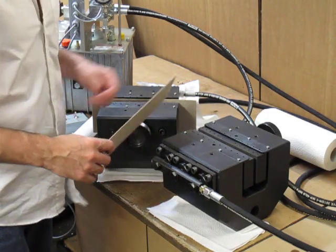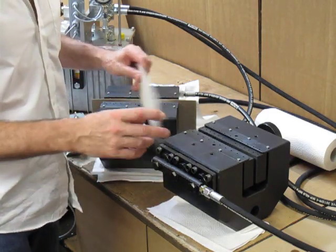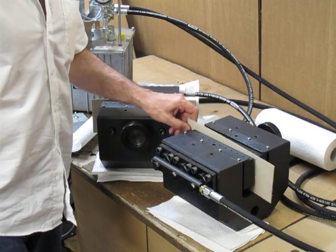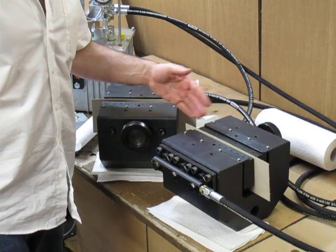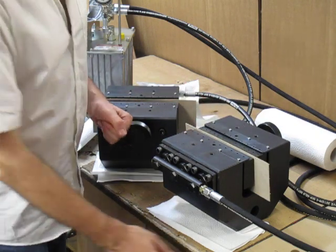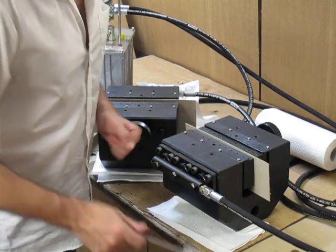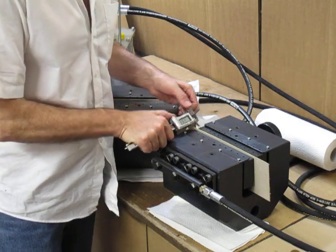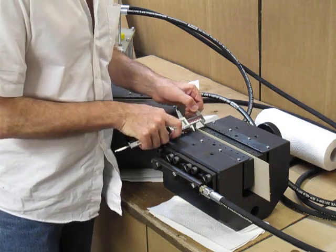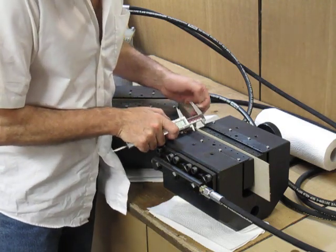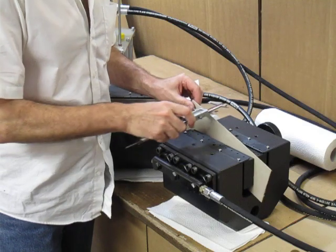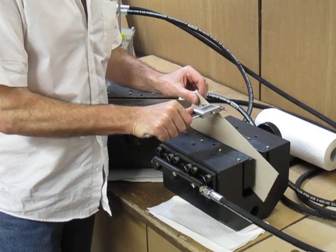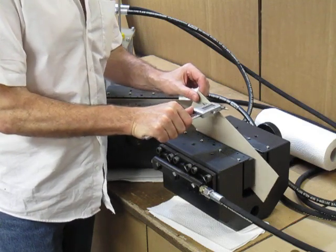The next step is to test the grip with a sample and center the grip. Here we have a distance of 40 mm. This sample has a thickness of 1 mm.